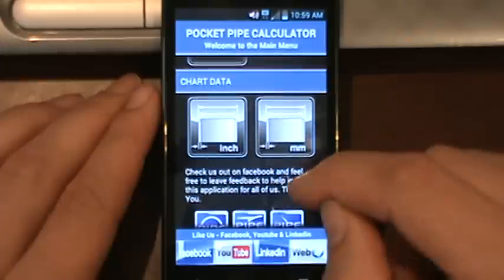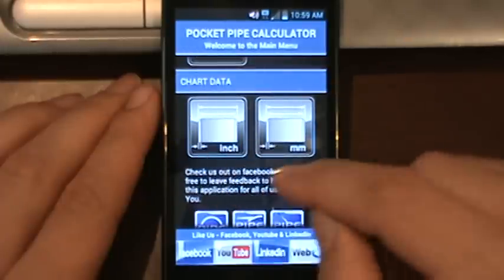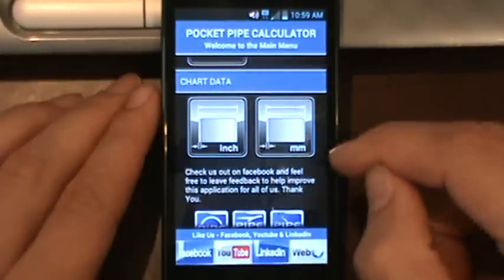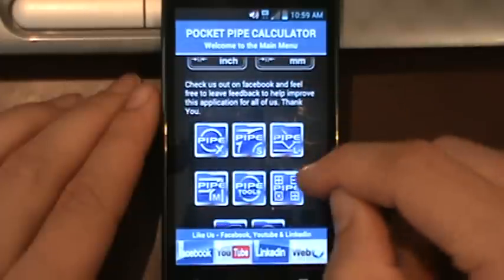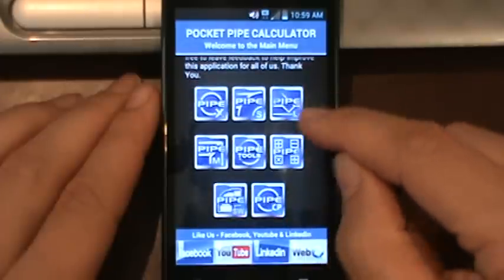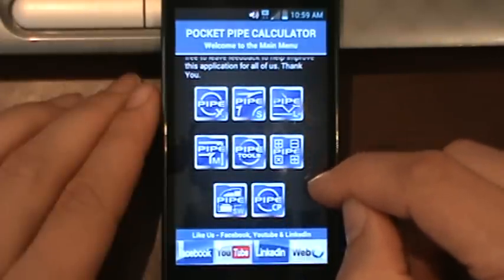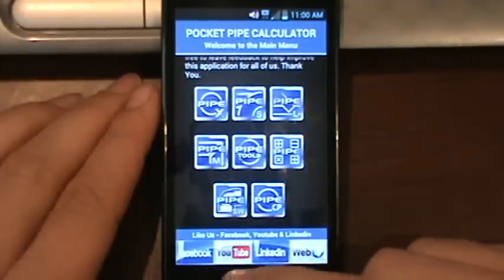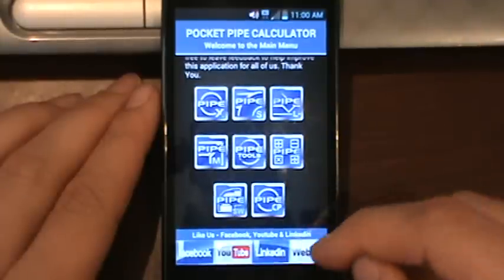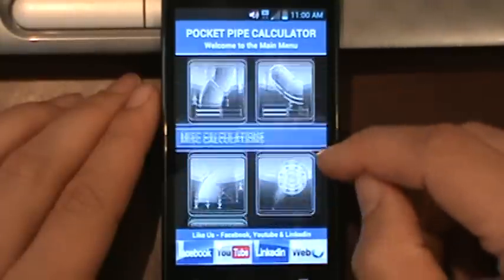We also have the imperial and metric charts. If you scroll down you'll also see buttons here that are available for the other tools that are on the market. At the very bottom you'll see our Facebook button, YouTube, LinkedIn, and our web page.